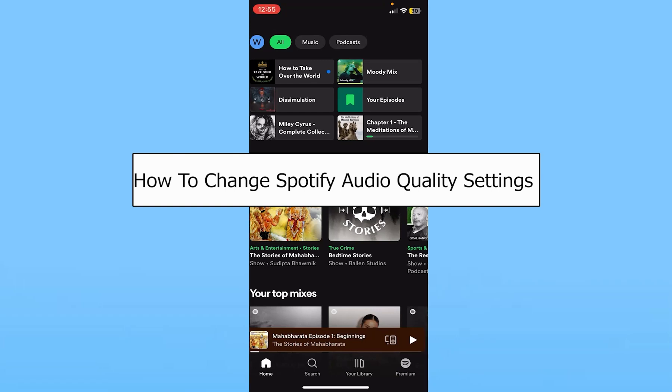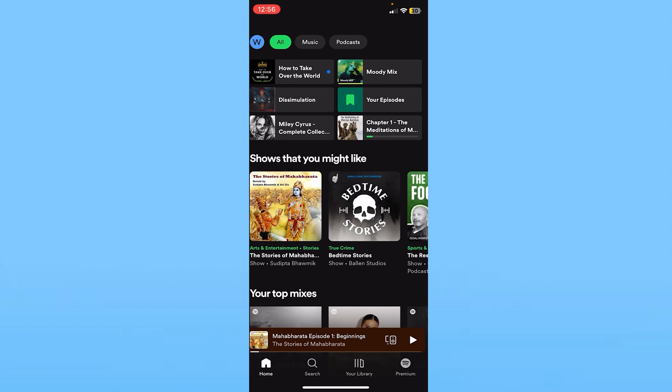Today I'll teach you how to change your Spotify audio quality. Your audio quality depends on your WiFi, so make sure you have a stable connection because if you have slow WiFi, your audio quality will decrease so that it can play the song smoothly.